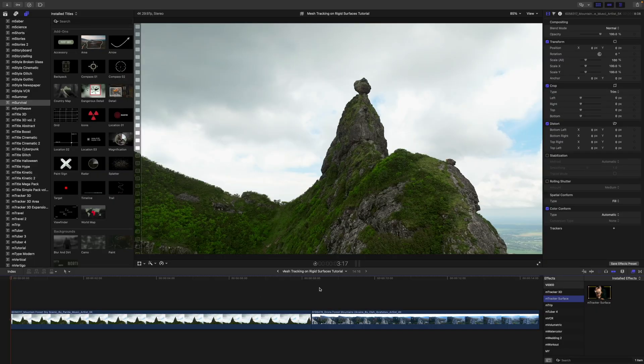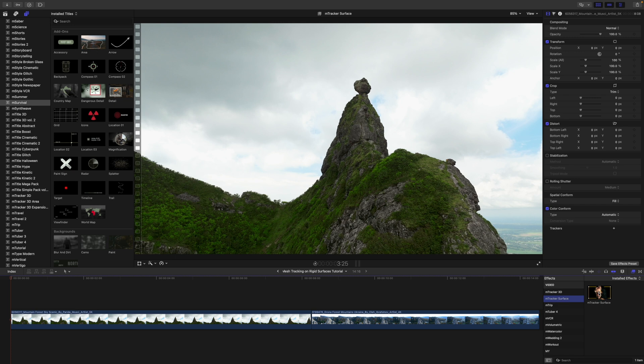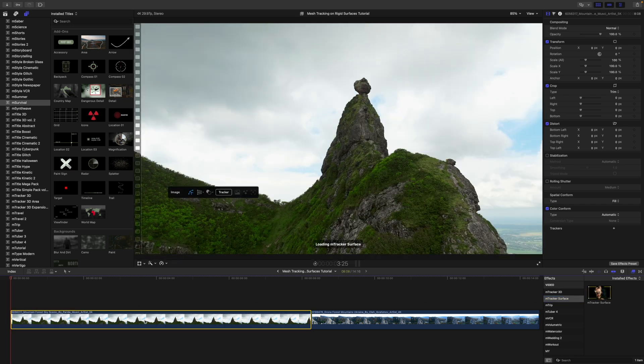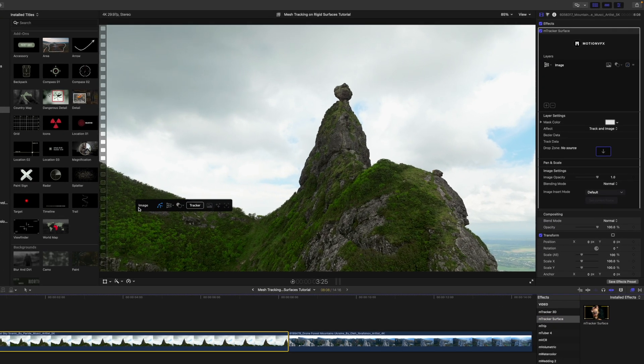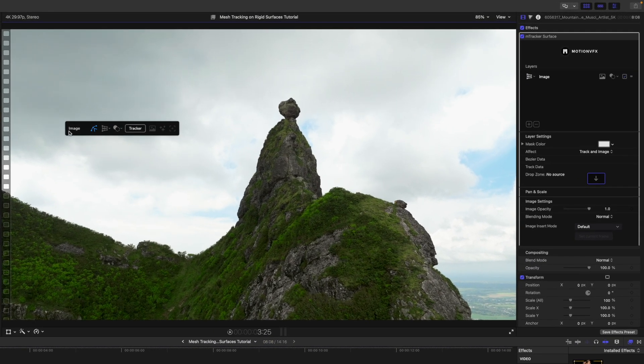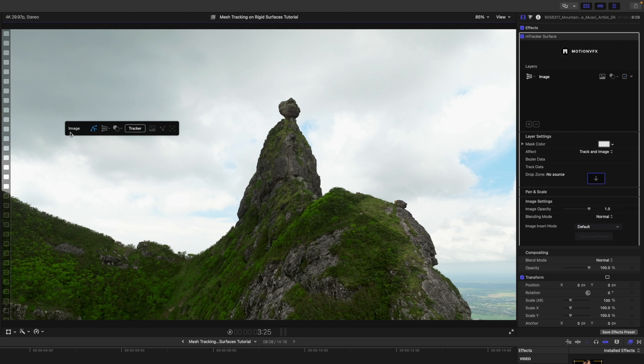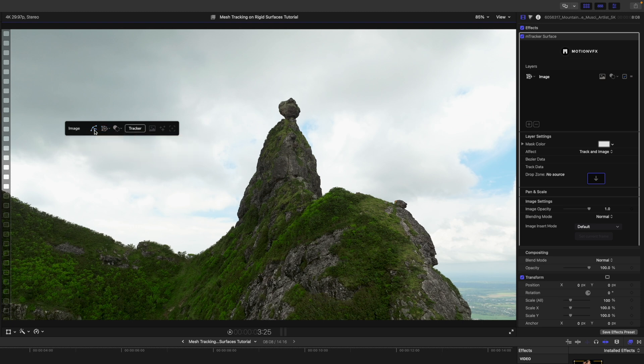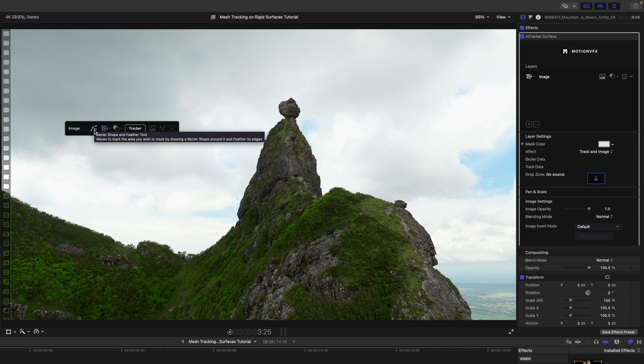To apply mTracker Surface, go to your effects, find mTracker Surface, click and drag onto the clip. Here we have our on-screen controls. In this situation, we are using the mesh tracker on rigid surfaces, so we are going to change our mode to mesh mode.